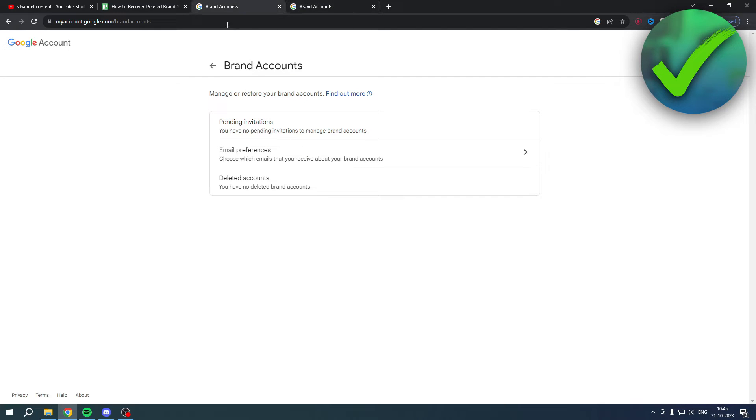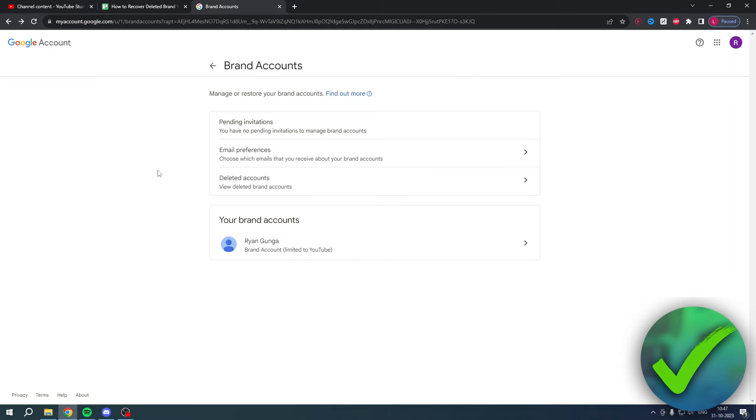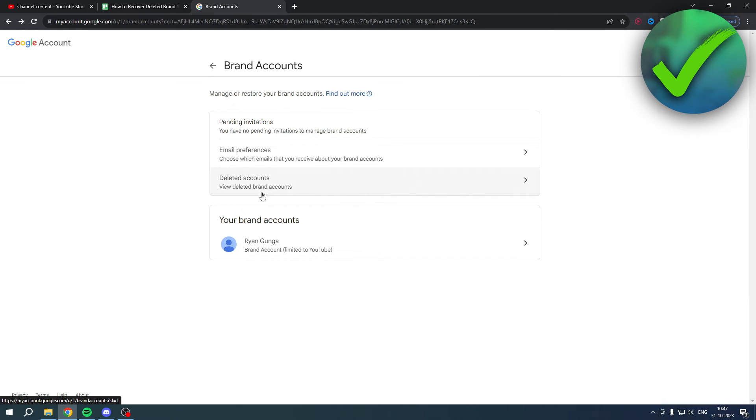Now then you want to make sure that on the top right corner you are logged into the correct email address. So I'll just select that and over here you can see that I have a brand account. You can also see deleted account. Now if you have a deleted brand account on that email, then you can actually click on this.